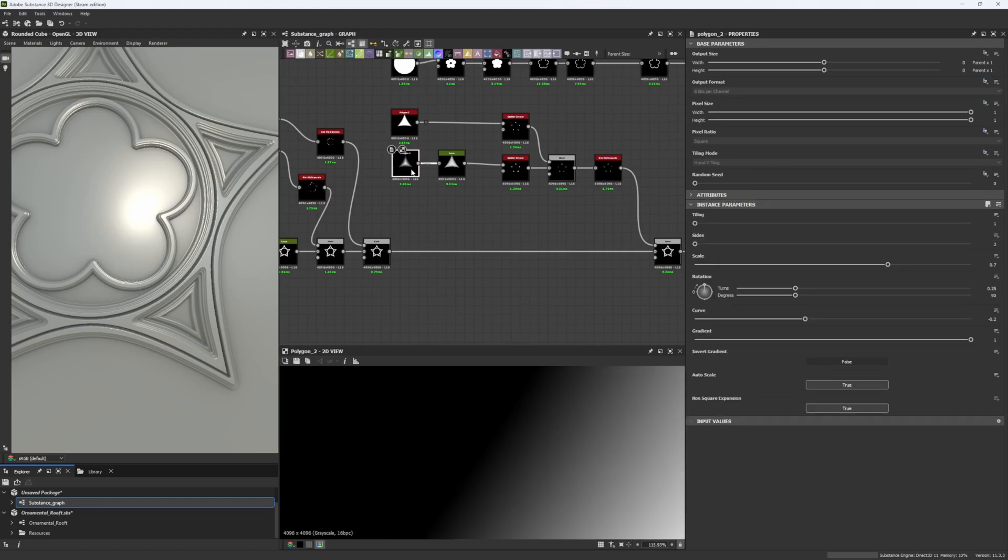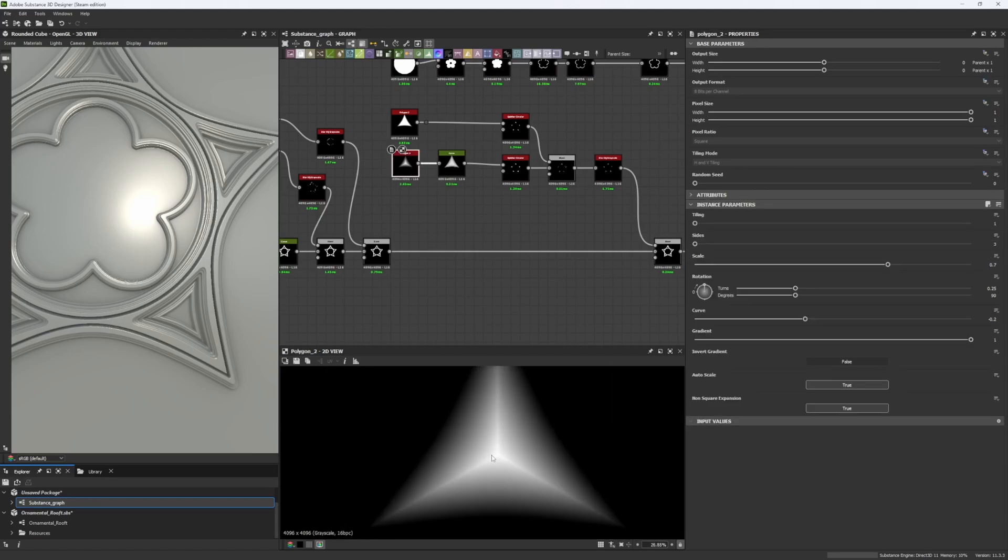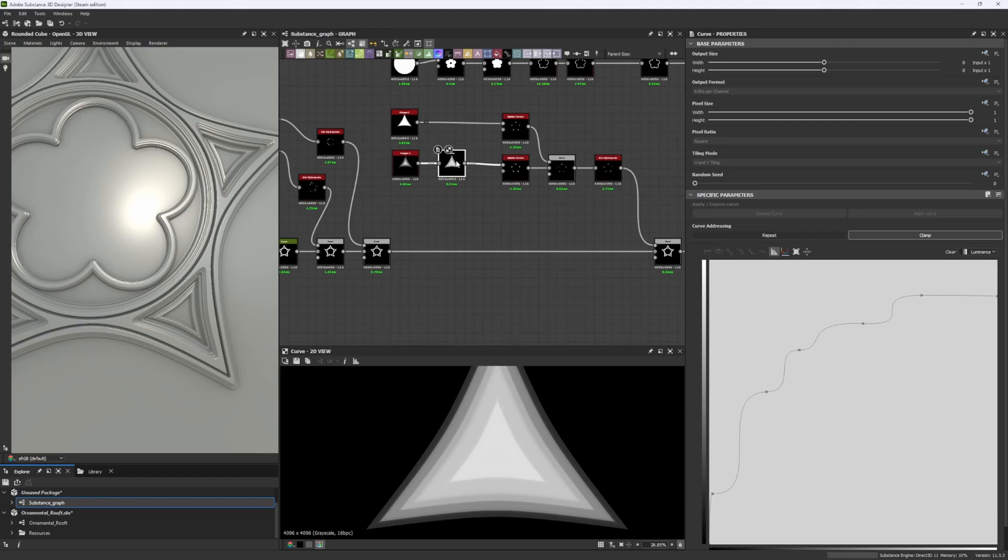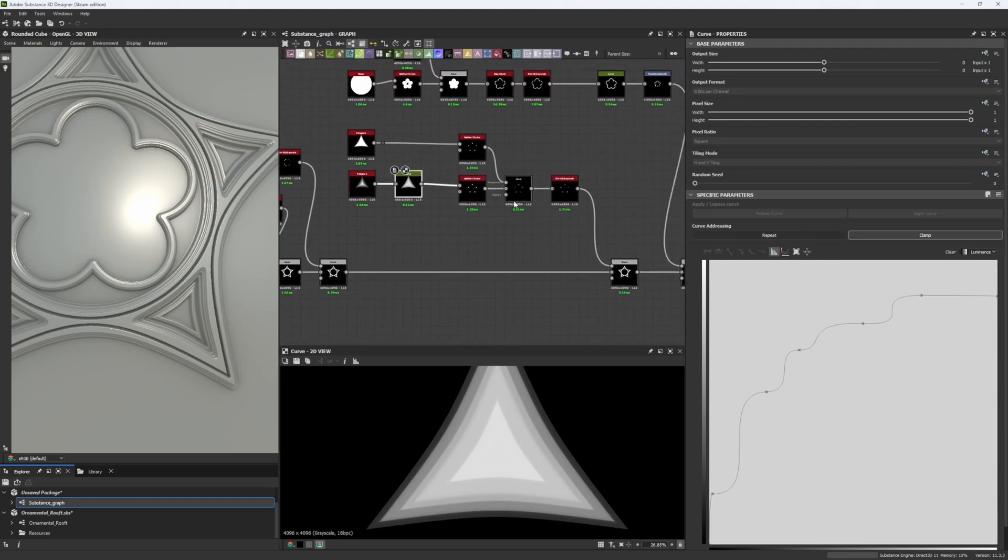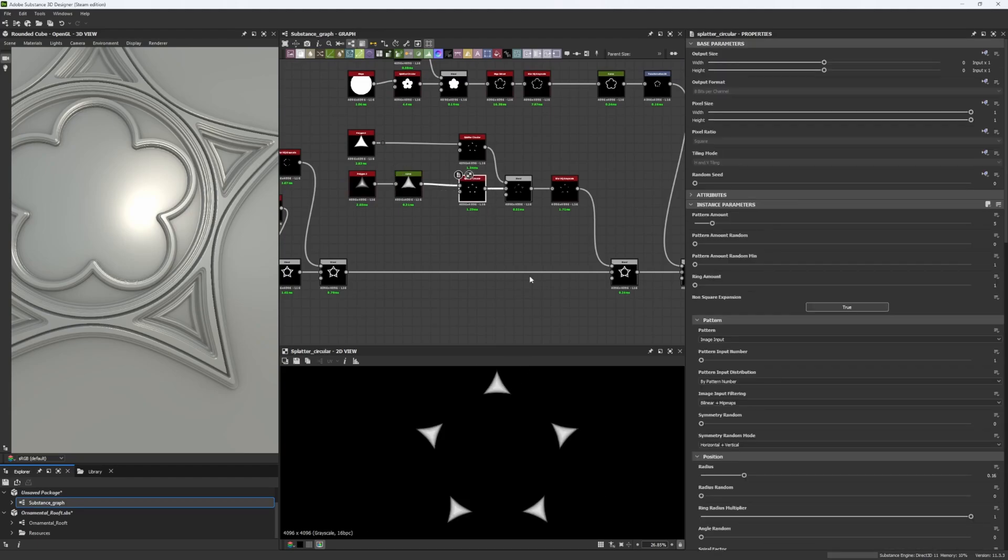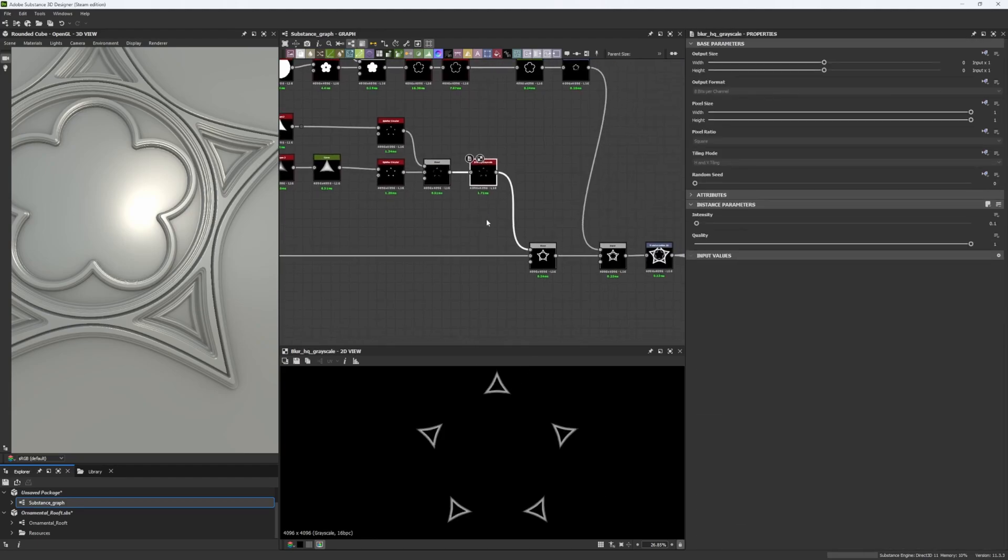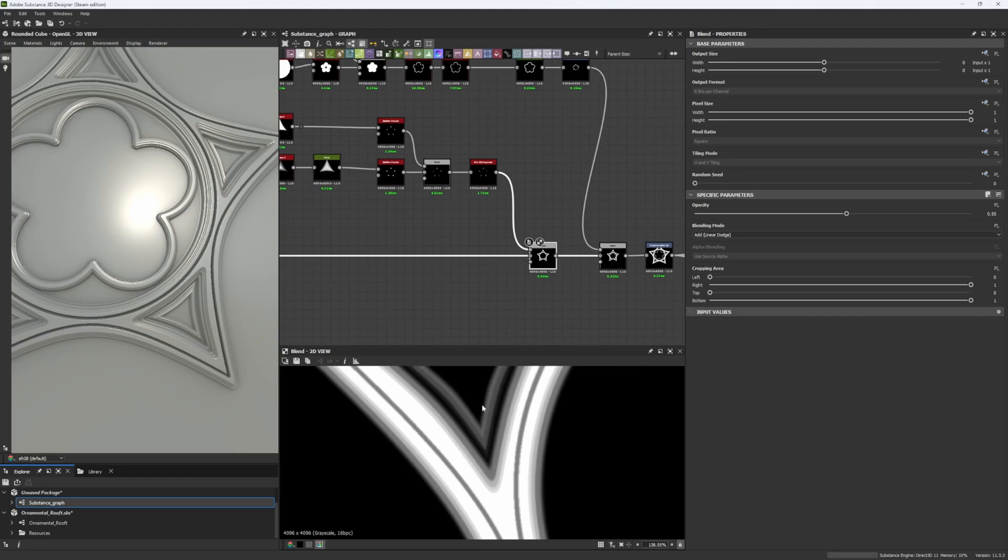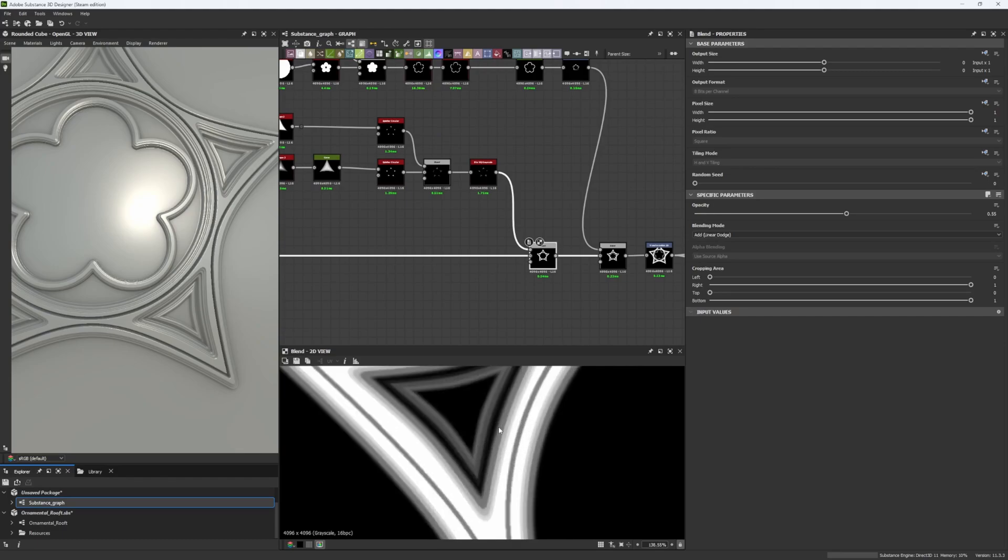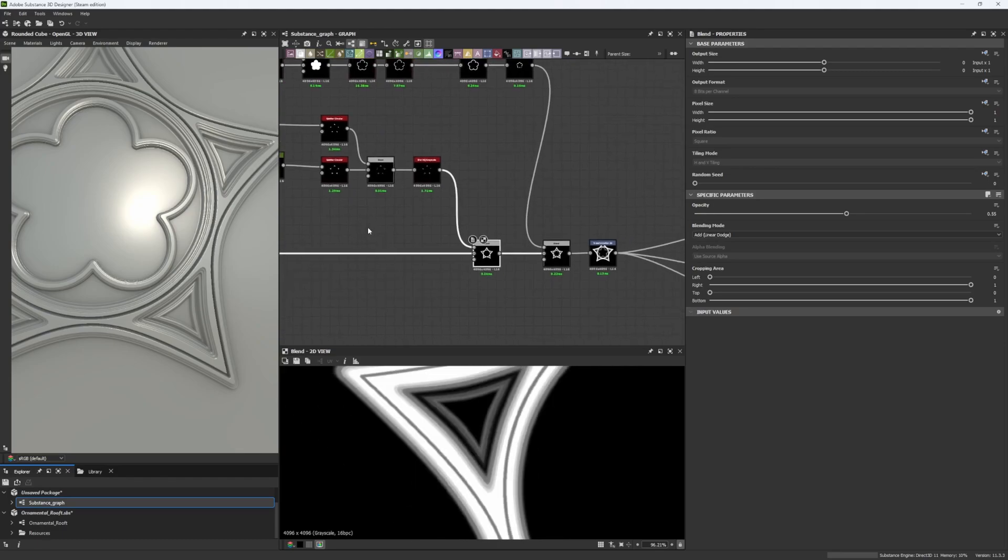So in this case, for example, we have a polygon 2 with a really nice gradient, and we use the curve node in order to create all these amount of steps. Then, we process it as we need to, in order to combine it finally with our main shape.